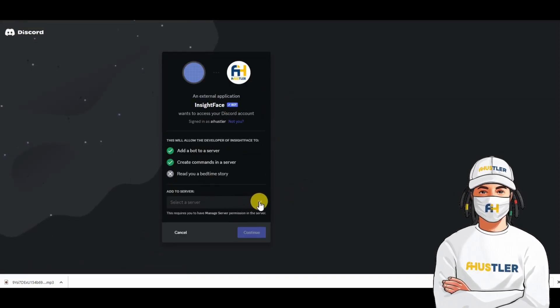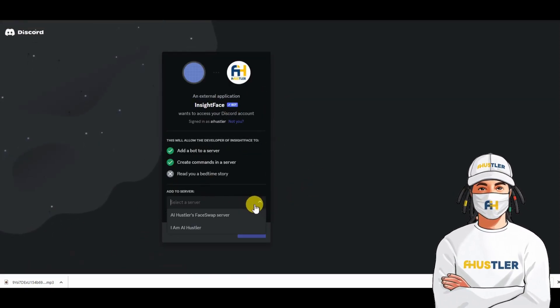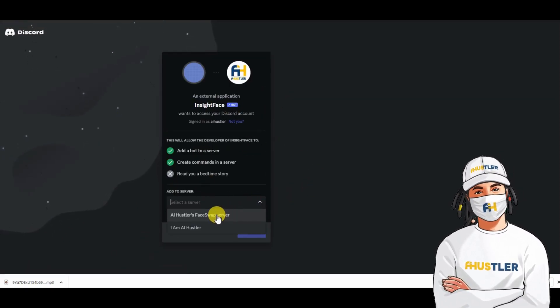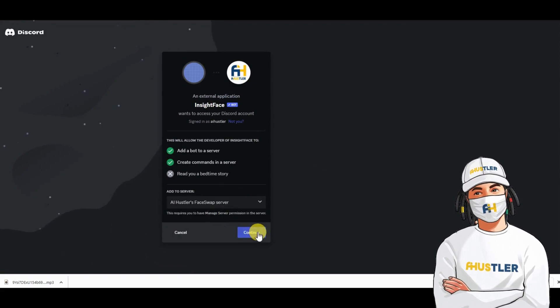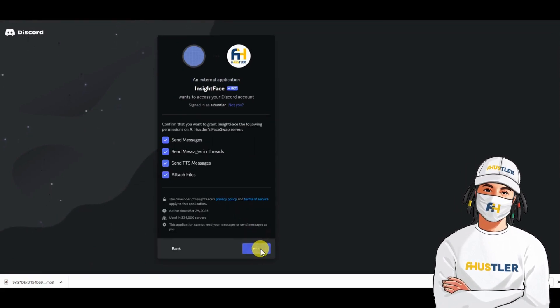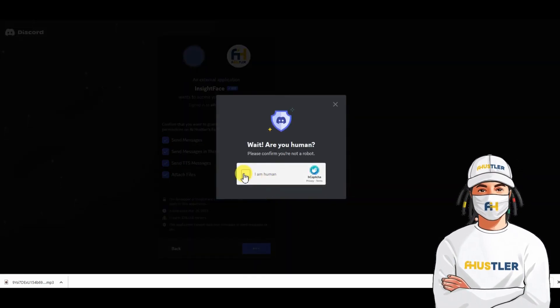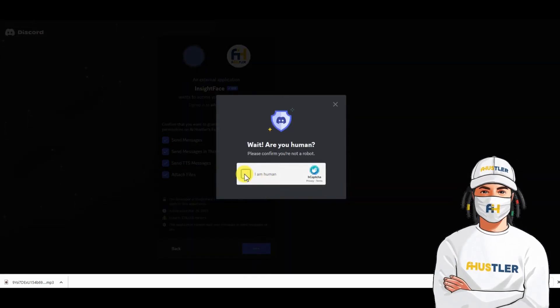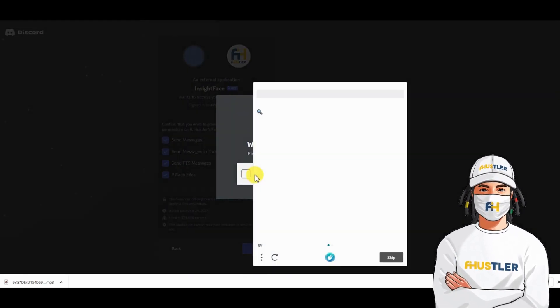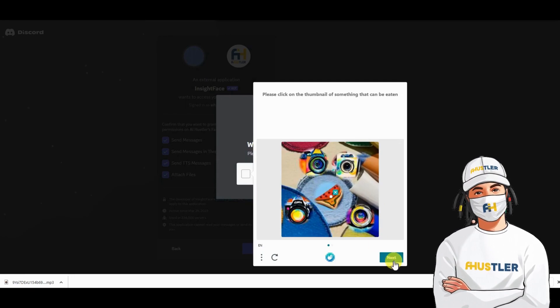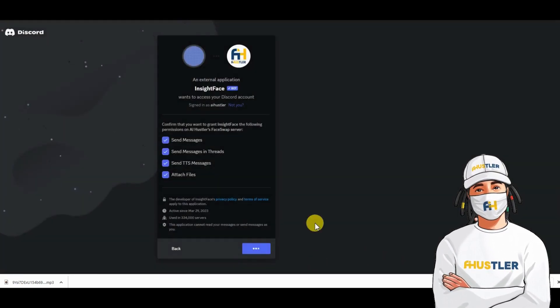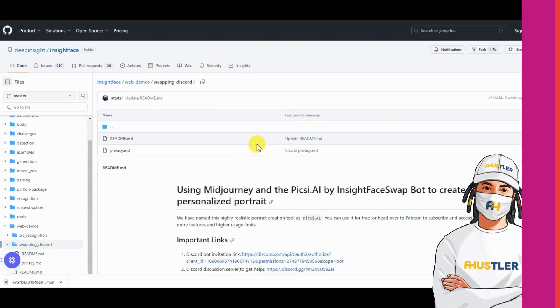Then, you need to select the MidJourney Discord server you created earlier and click continue then authorize. Confirm that you are not a robot. Then, this will add another bot to your server. You can now proceed to the next step which is face swapping.